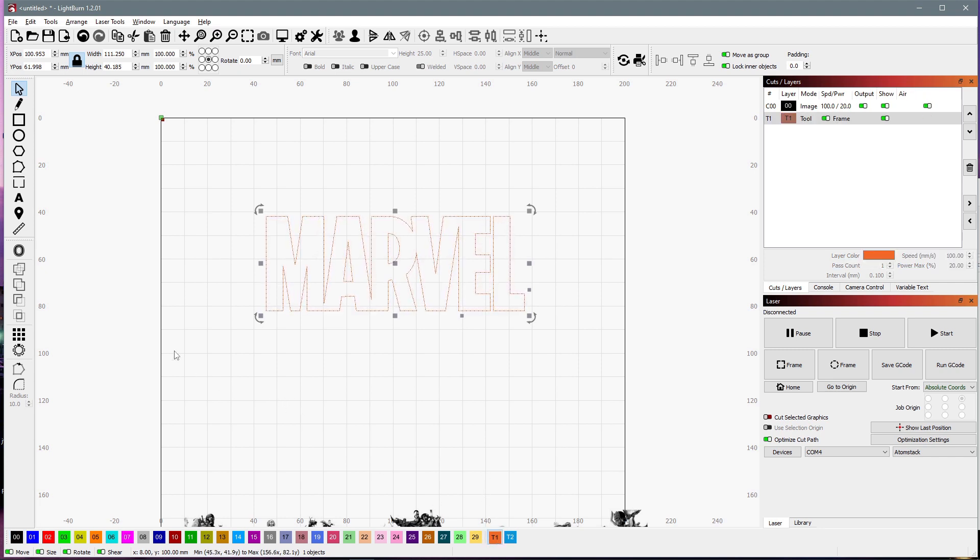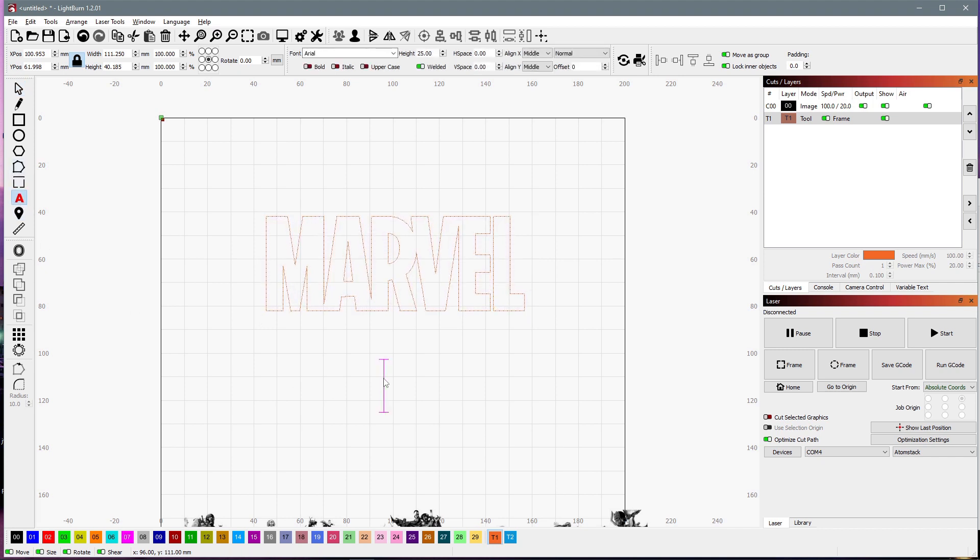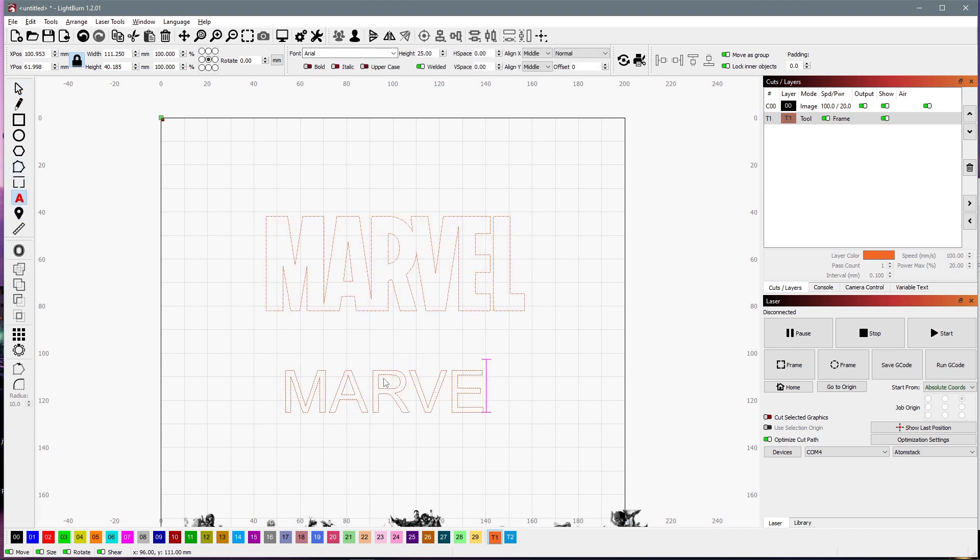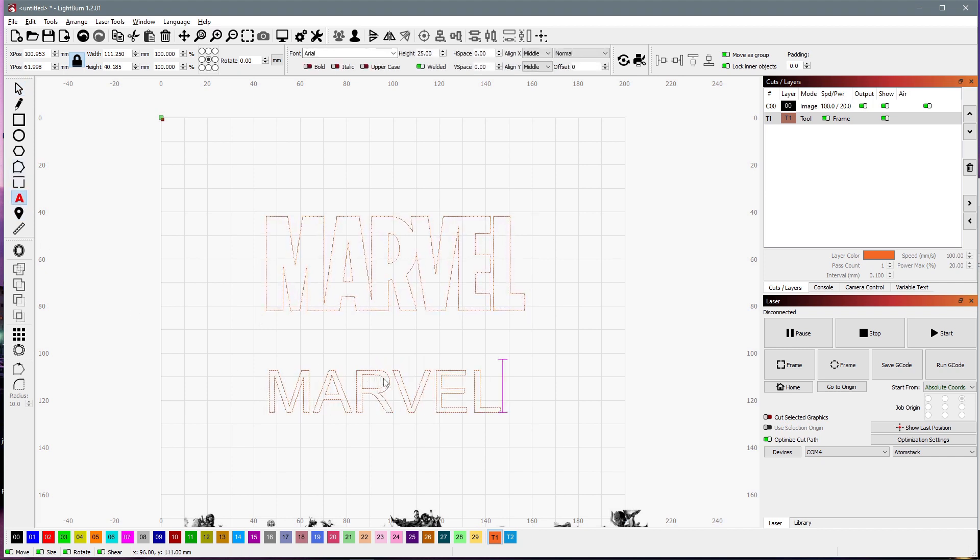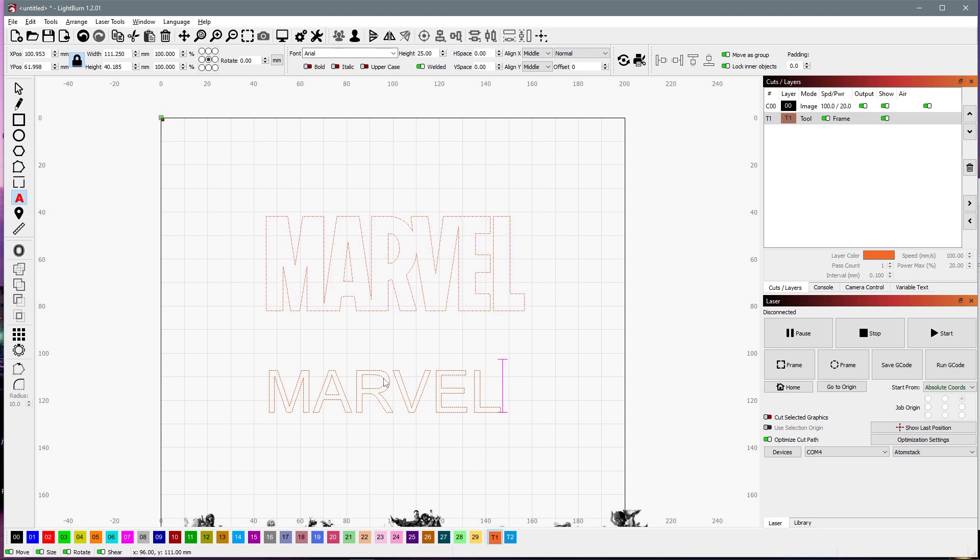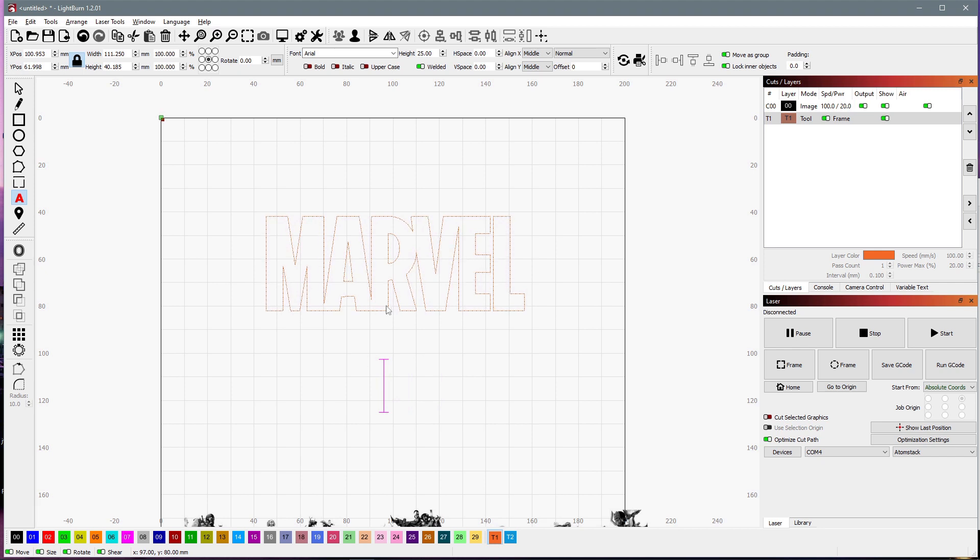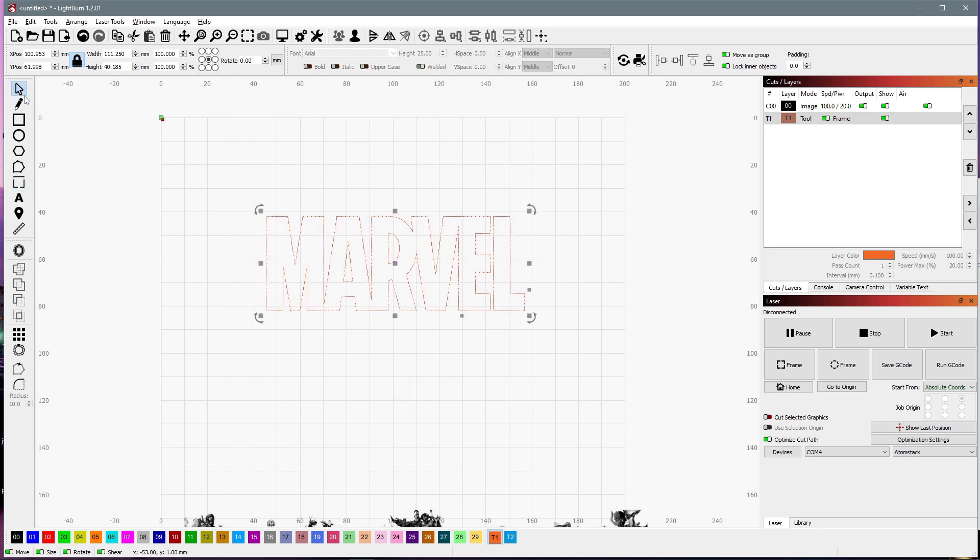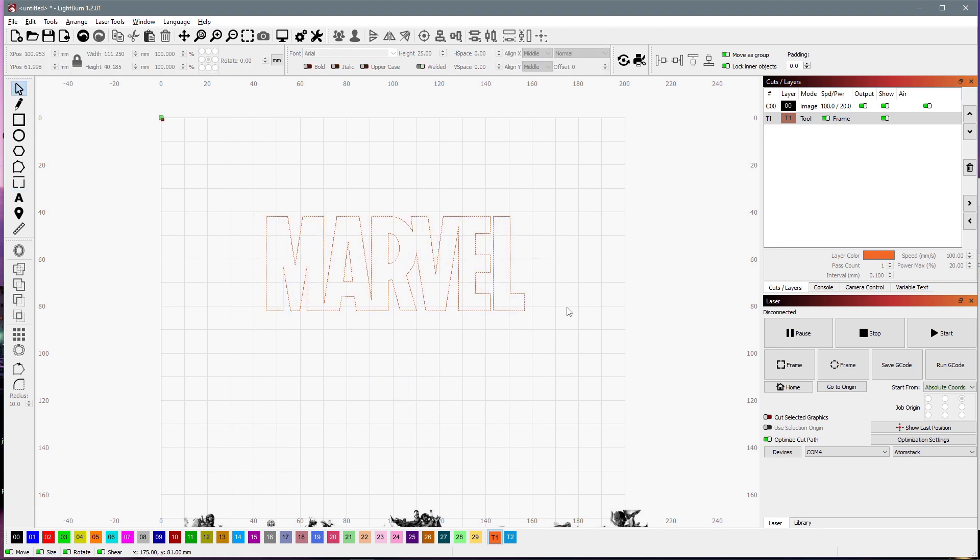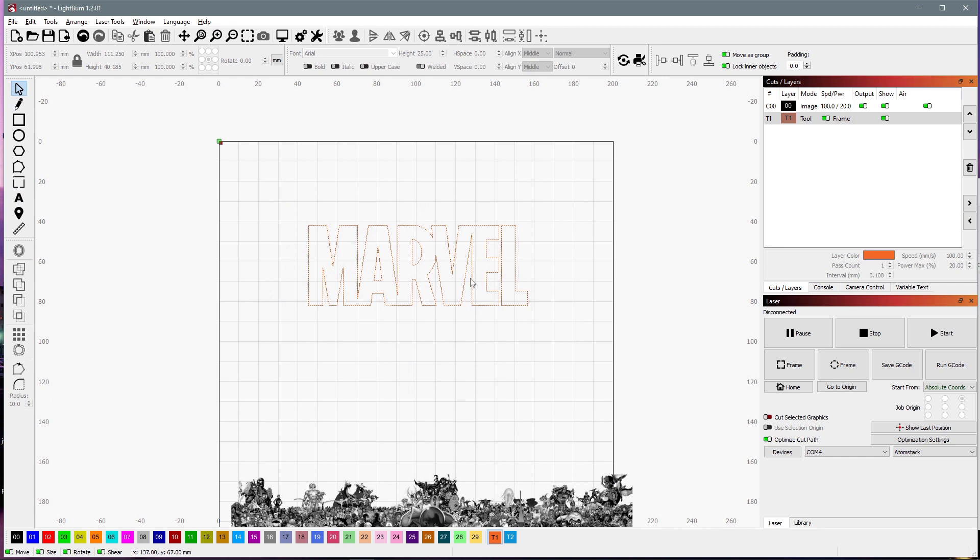And of course, you would have the same thing if you just created the text yourself. If you typed Marvel. But of course, you don't have that exact font necessarily. So the same thing would work that way. Okay, so we've got it as a tool layer.